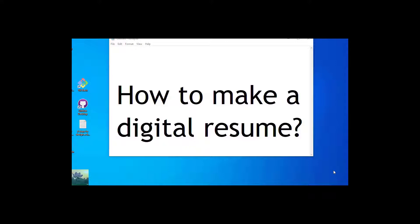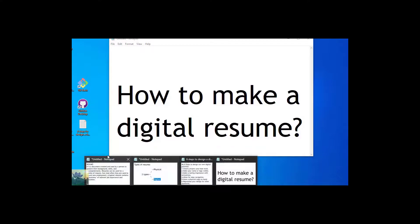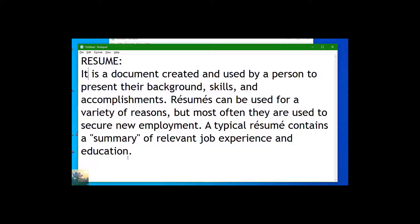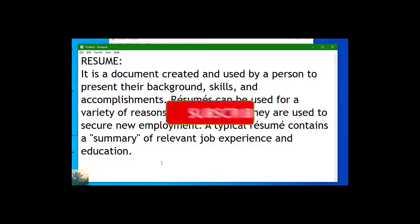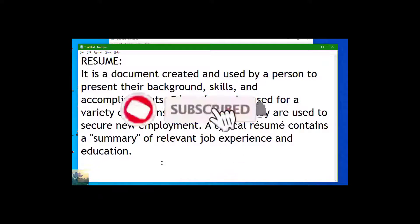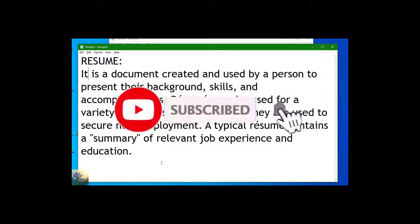So let's get started. First of all, we have to know what is a resume to make a better and impressive resume. A resume in general is a document with the representation of your personal and professional details.